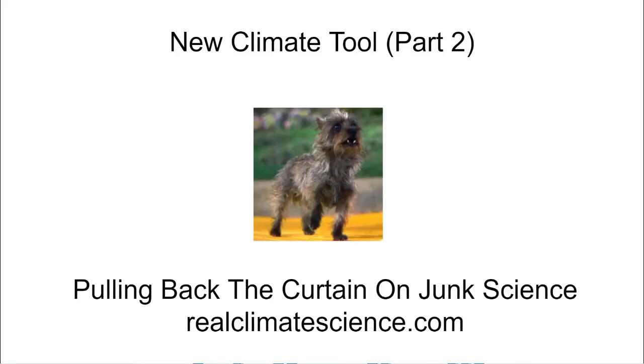Hello, this is Tony Huller from RealClimateScience.com. In this video I'm going to show you some more new features of my climate tool and how they can be used to verify claims made by the press.